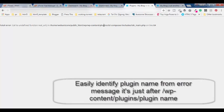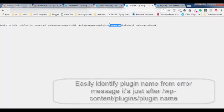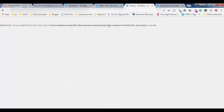WP content slash plugins slash TD composer - so this is the name of the plugin which is causing this error. So this plugin is not compatible with the version of WordPress.